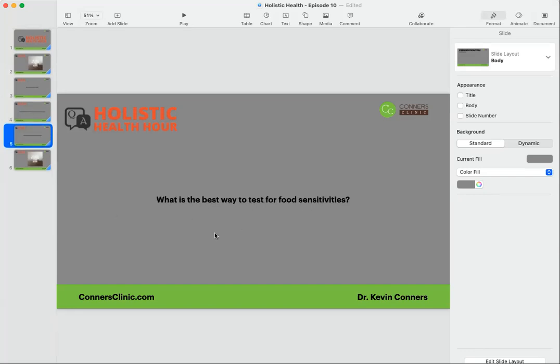Next question: What's the best way to test for food sensitivities? There's a lot of different food sensitivity tests out there. Some are less expensive, but they're not nearly as good quality. The best quality test is the Cyrex test, C-Y-R-E-X.